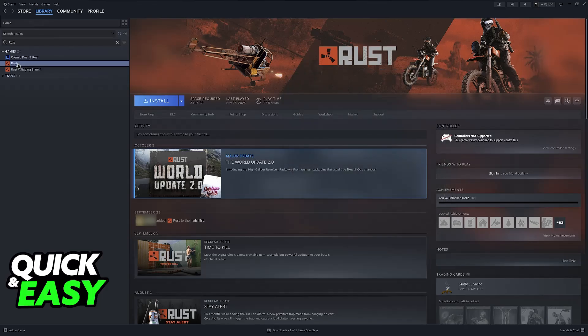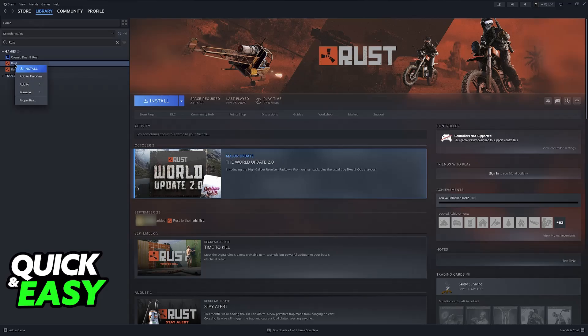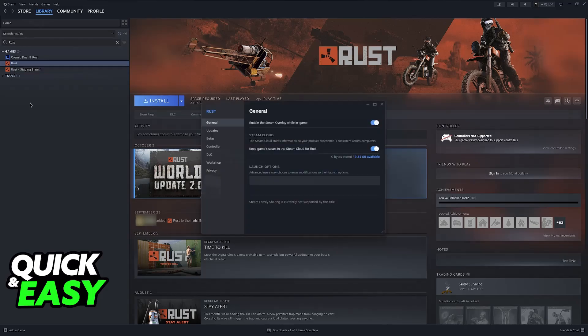Once you find it, just right click it here. Now, you will notice that I'm demonstrating this process with Rust. This is because I don't own Satisfactory on this computer at the moment, I apologize, but all that you have to do is right click Satisfactory,